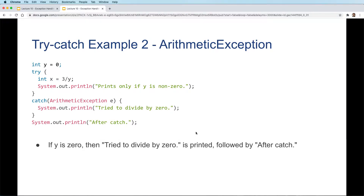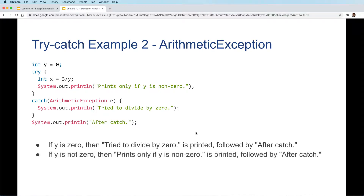So if y is zero, then 'try to divide by zero' is printed followed by 'after catch'. If y is not zero, then 'only if y is non-zero' is printed followed by 'after catch'.